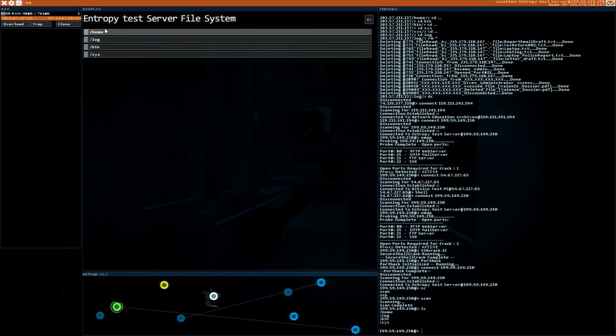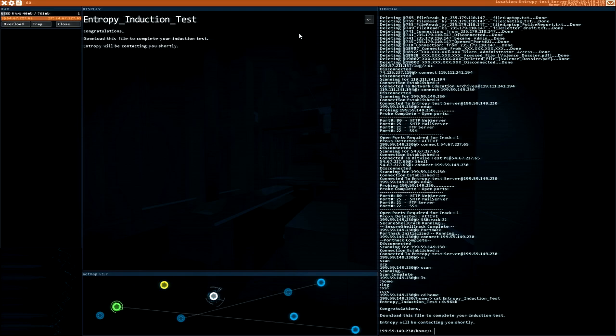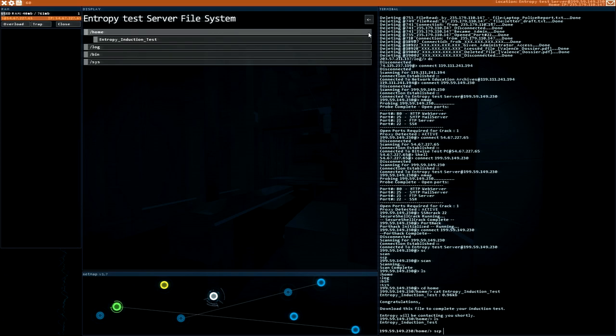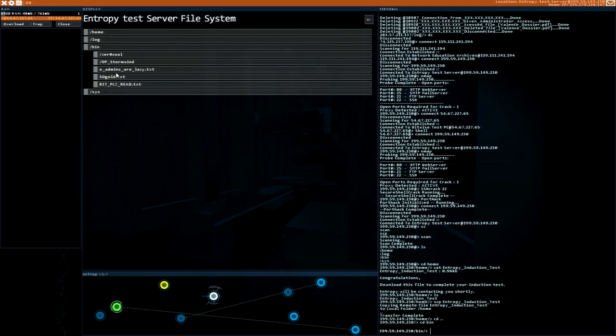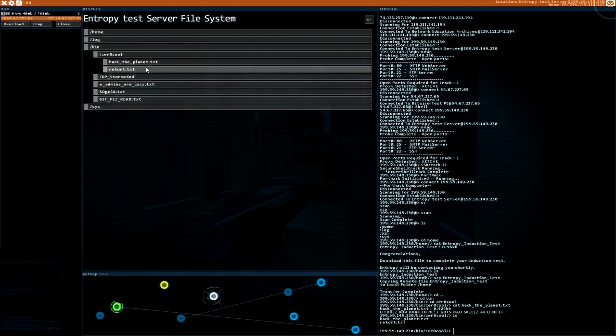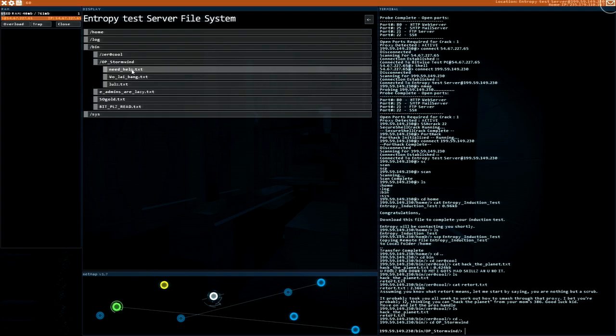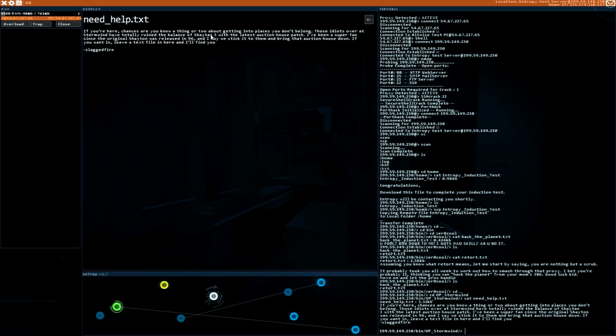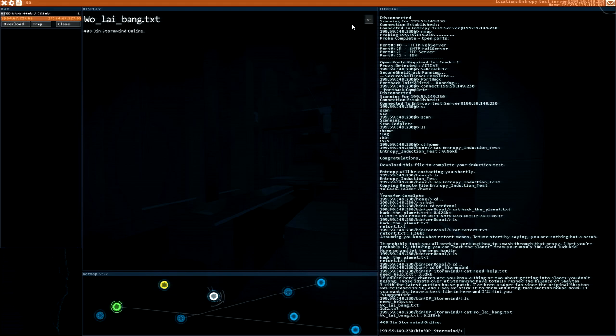Let's see. Induction test. Congratulations. Download this file to complete your induction test. Entropy will be contact you shortly. Very nice. Let's download the entropy induction test. Session saved. Cool. We got some zero cool. Heck the planet. You fools. Bow down to me. I got mad skills. OP stormwind. Need help. Idiots have totally ruined the balance. Latest auction horse patch. Very interesting. Stormwind online.